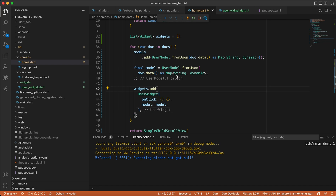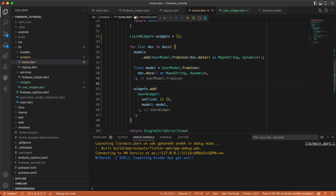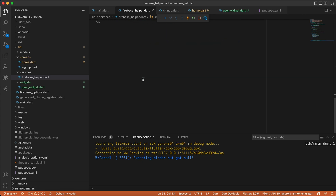We don't care about UI in this tutorial — we care about implementing Firebase. I edited the home screen to have the new UI that I created. If we run the application we will get a sign-up screen, but the user might already be signed in. So we need to check: if the user has credentials, show the home screen immediately; otherwise show the sign-up page. Let's go to Firebase helper to do that.